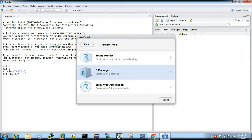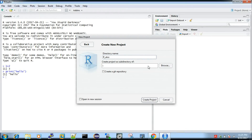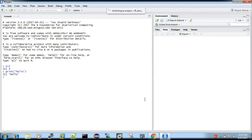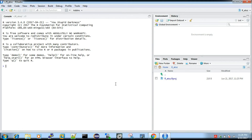You can create a project for the package. You can give it a name, and if you want to store it, you can browse for a location. By default, you can store it in the default location. Then we should create the project.